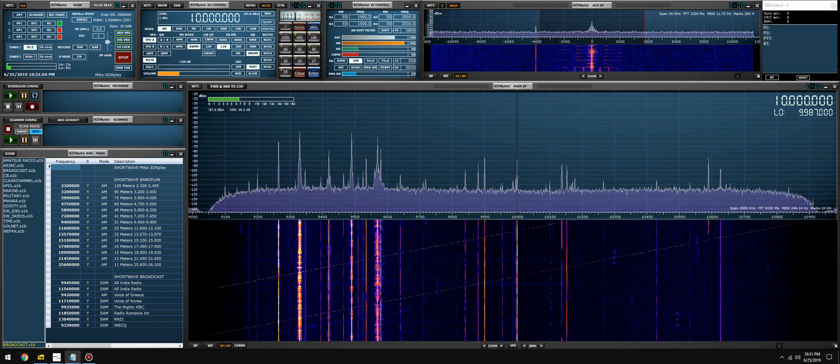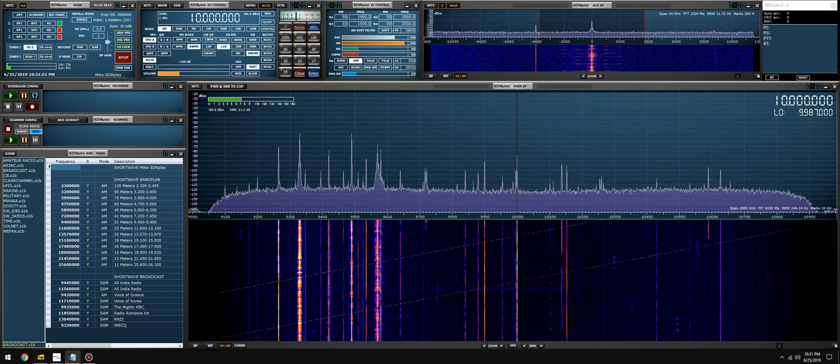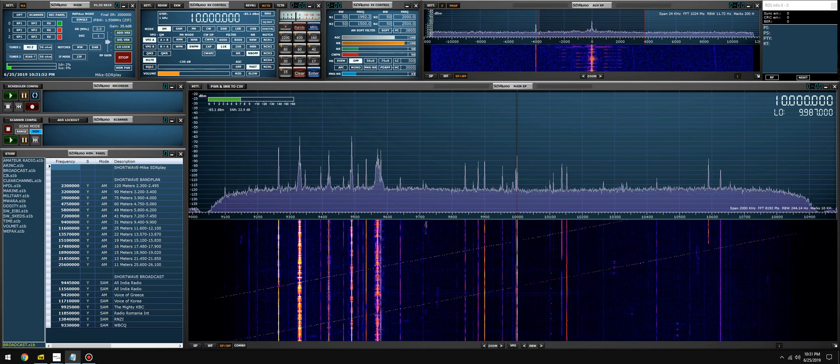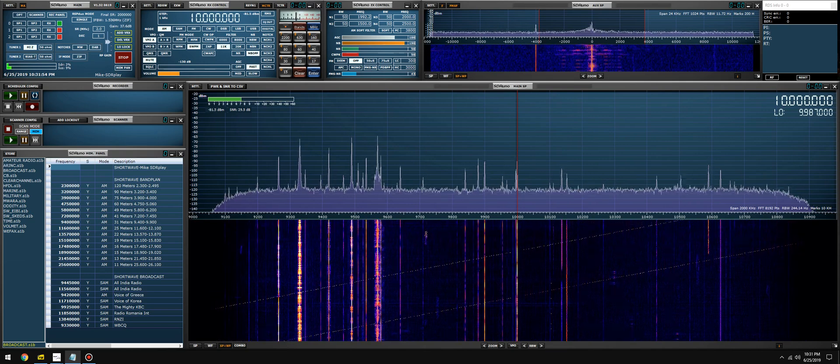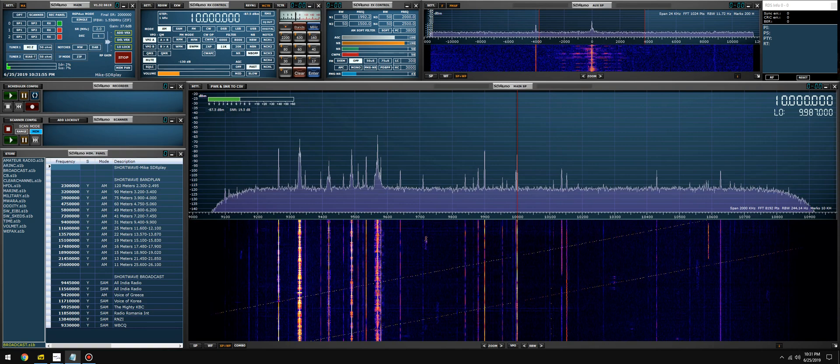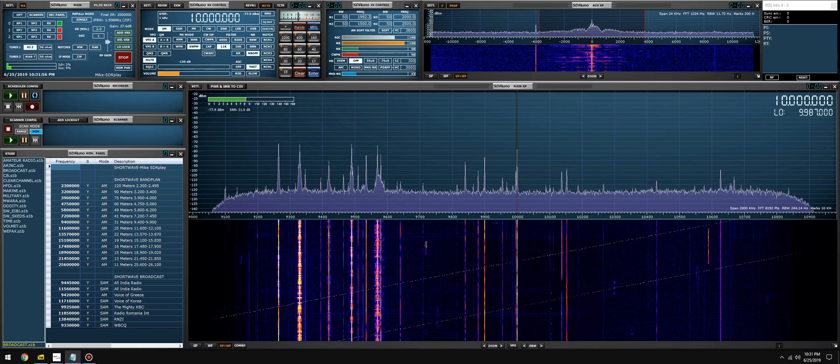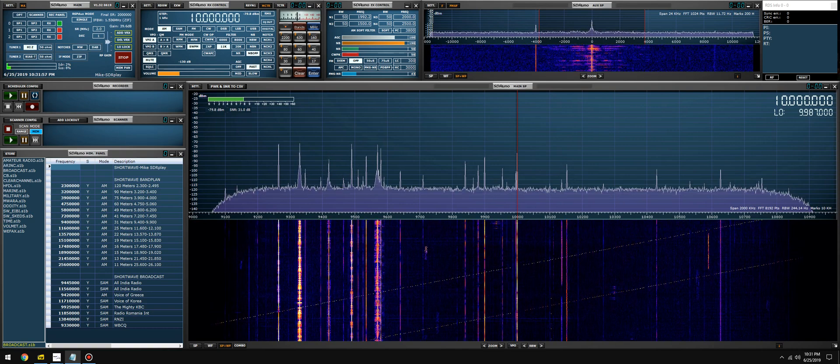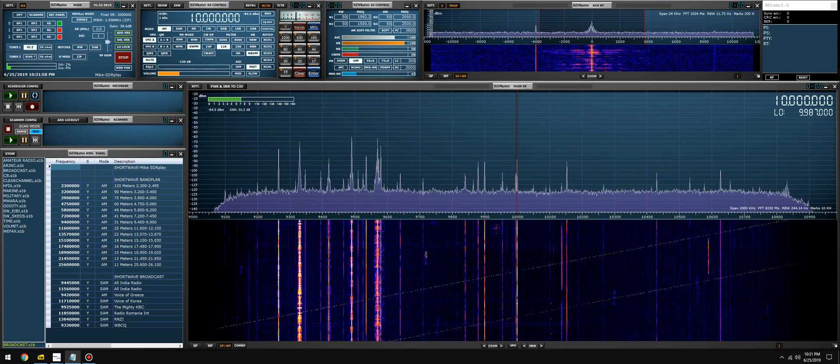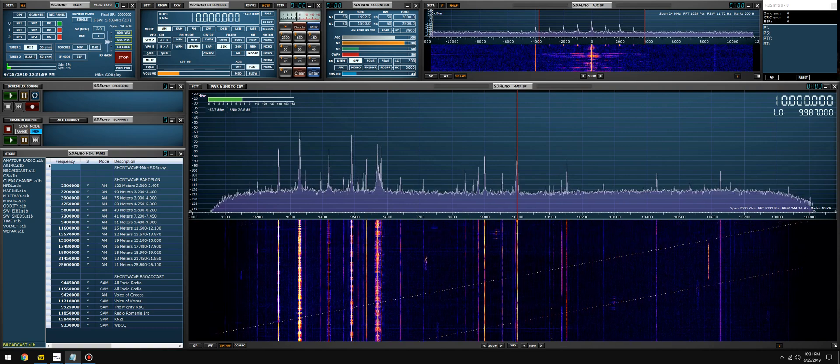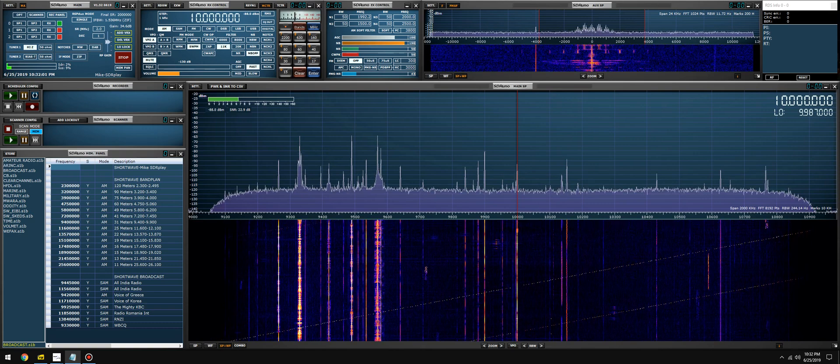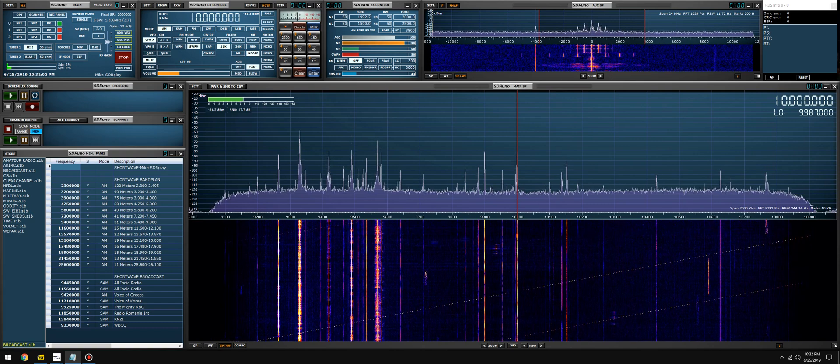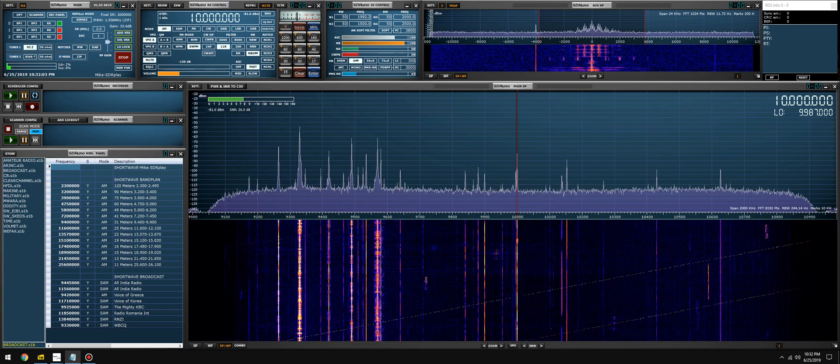You can monitor two-meter simplex calling while checking for repeater activity further up. Same goes for 70 centimeters. You can monitor VHF air traffic control and decode ACARS transmissions at the same time if you pipe the second VRX to a virtual audio cable.